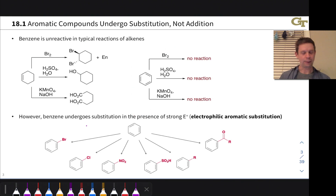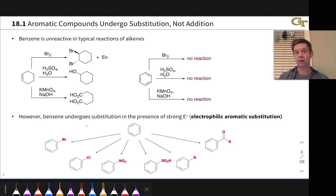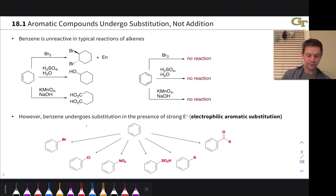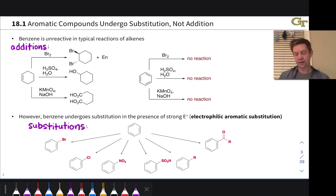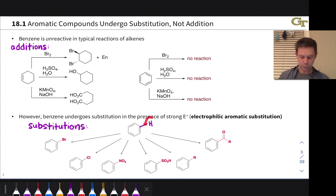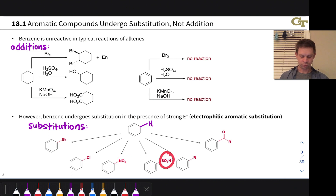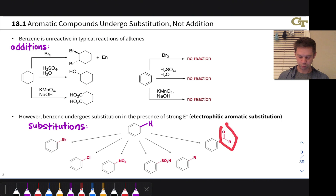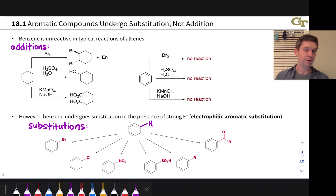However, benzene does undergo reactions—it undergoes substitution in the presence of strong electrophiles. Six important examples of this substitution are shown in a starburst format. These are all substitution reactions; drawing in the implied hydrogen in the starting material being replaced, we can see that it's being replaced with bromine, chlorine, NO2 (the nitro group), SO3H (the sulfonic acid group), R (an alkyl group), and an acyl group—a carbonyl C=O linked to a hydrocarbon R group. Each of these six substituents can be installed using reactions we'll learn shortly, and they're all electrophilic aromatic substitutions.